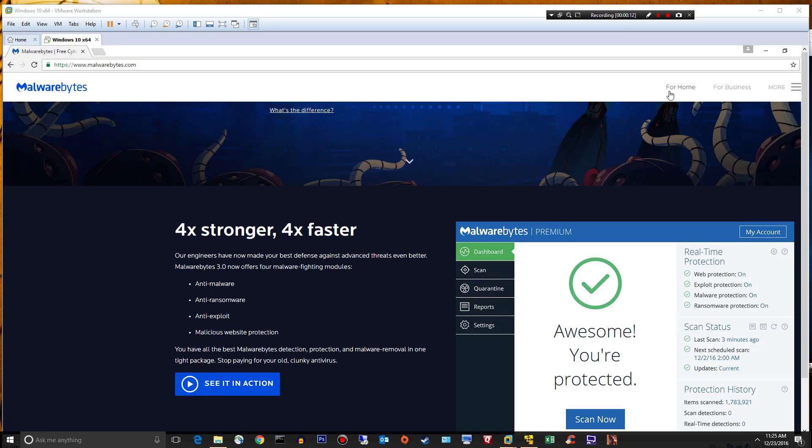Hey guys, this is Matt, and this is the start of my review for Malwarebytes 3.0, which released about two weeks ago.